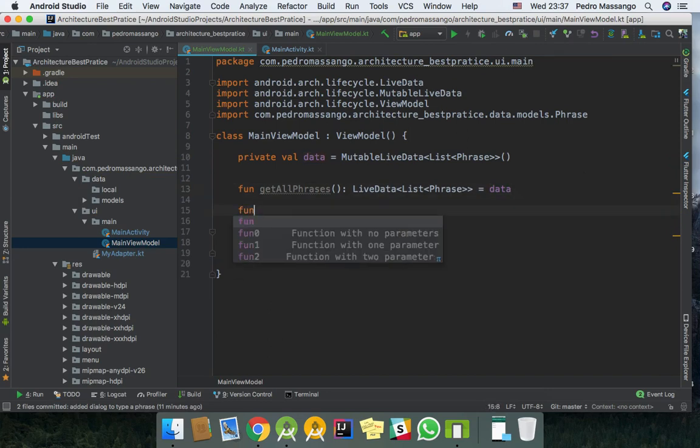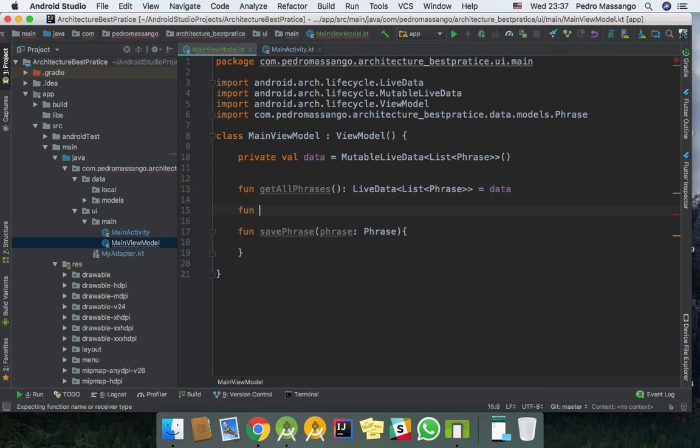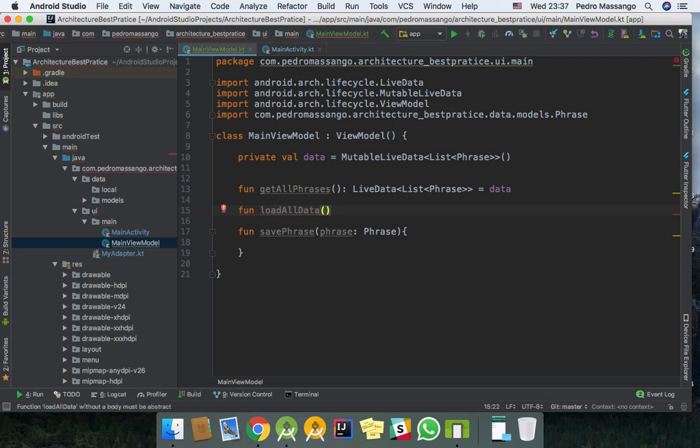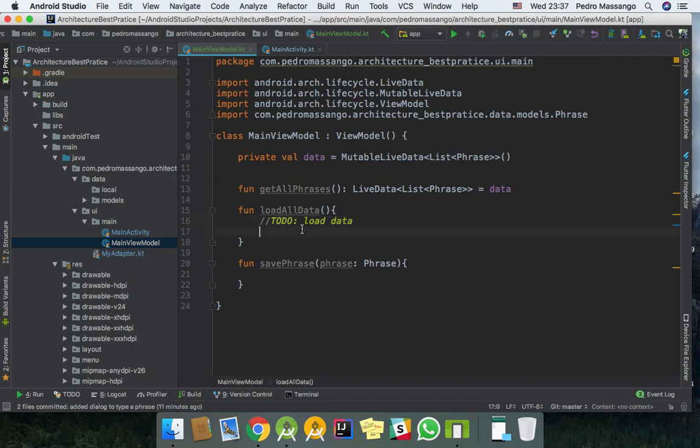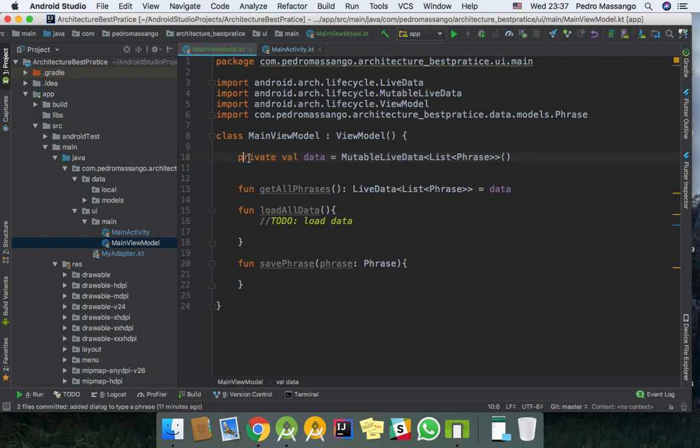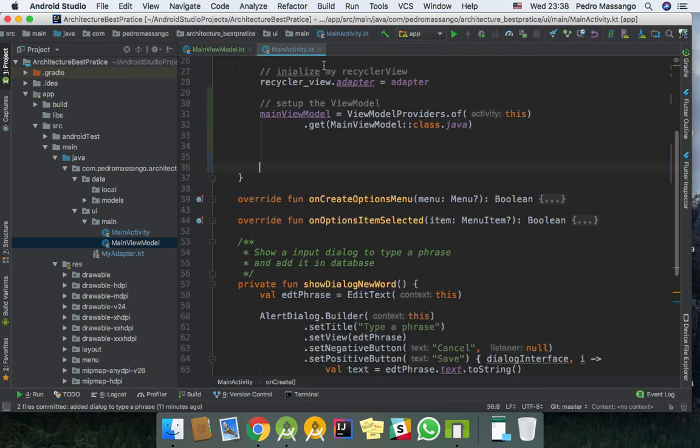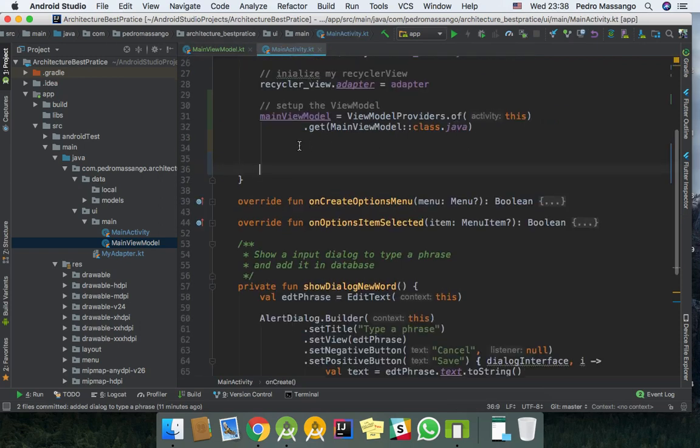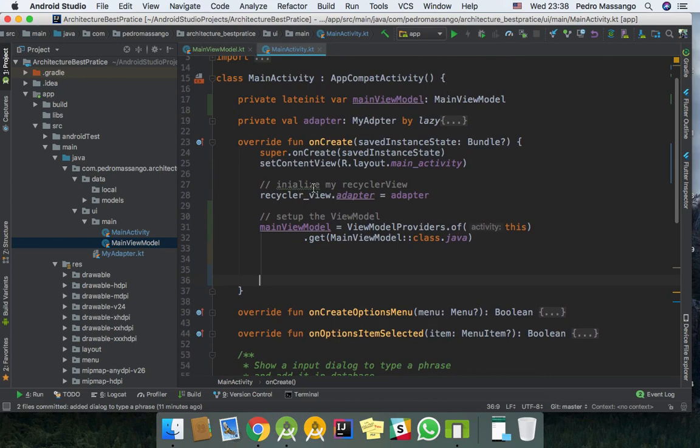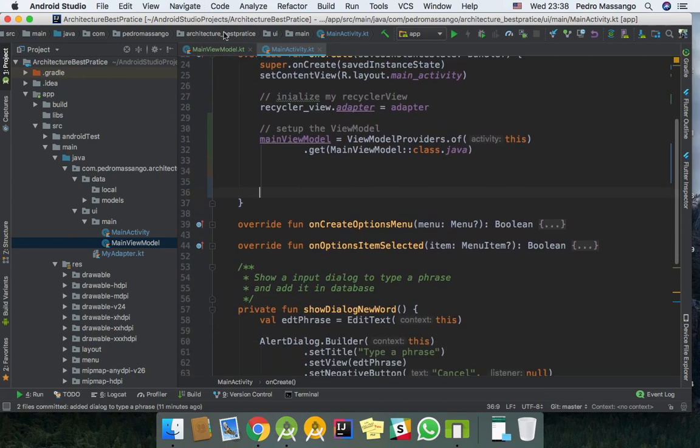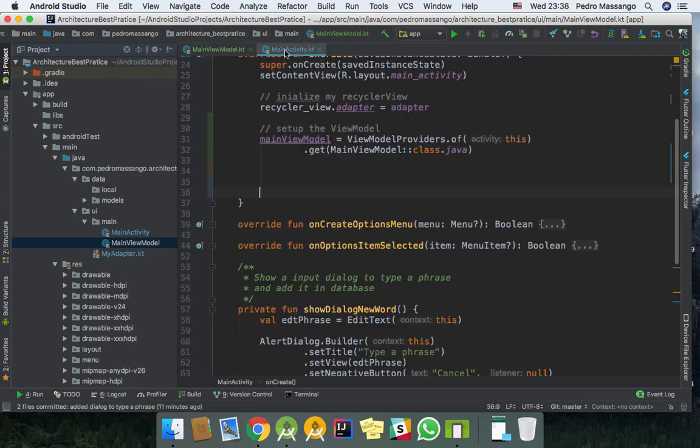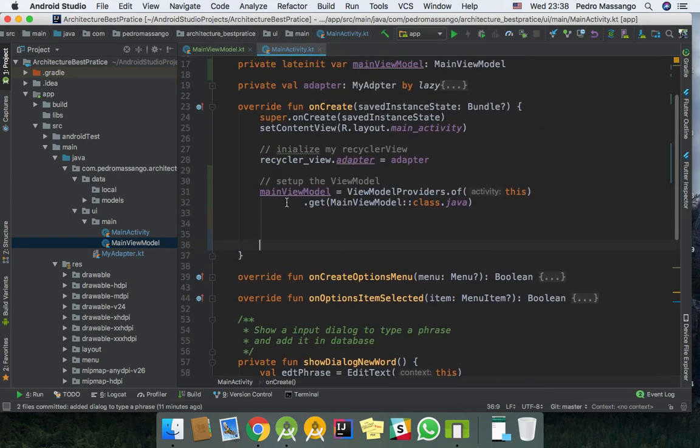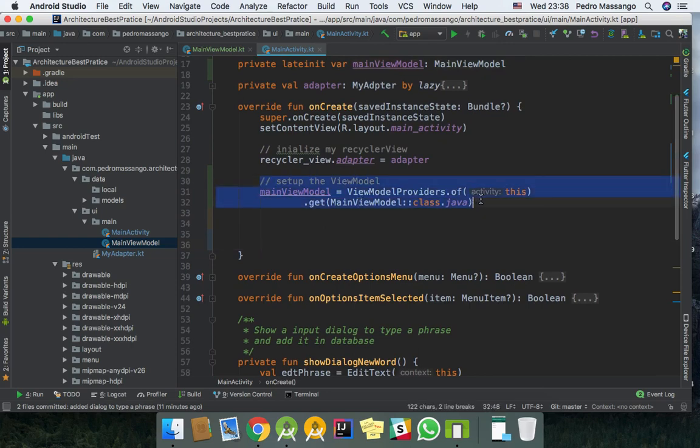Here in this function to load all the data from the database, notify our MutableLiveData so that every listener in this variable will just get updated and show the data. After we set up our ViewModel, we just need to load the data.